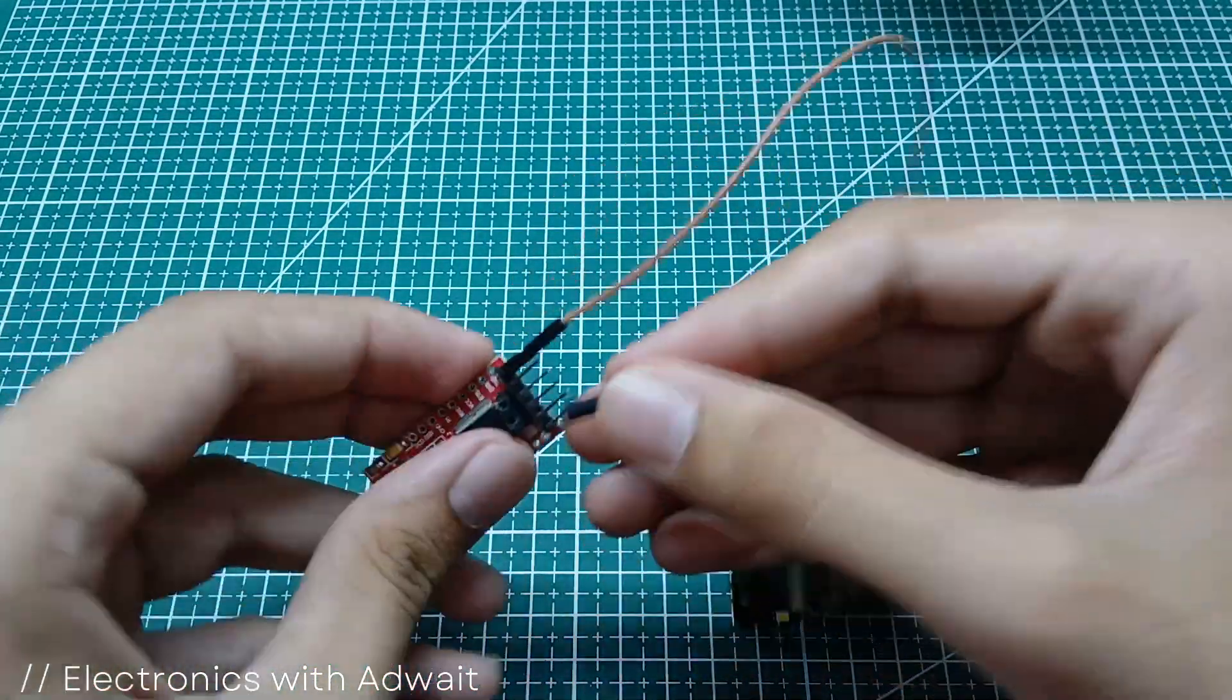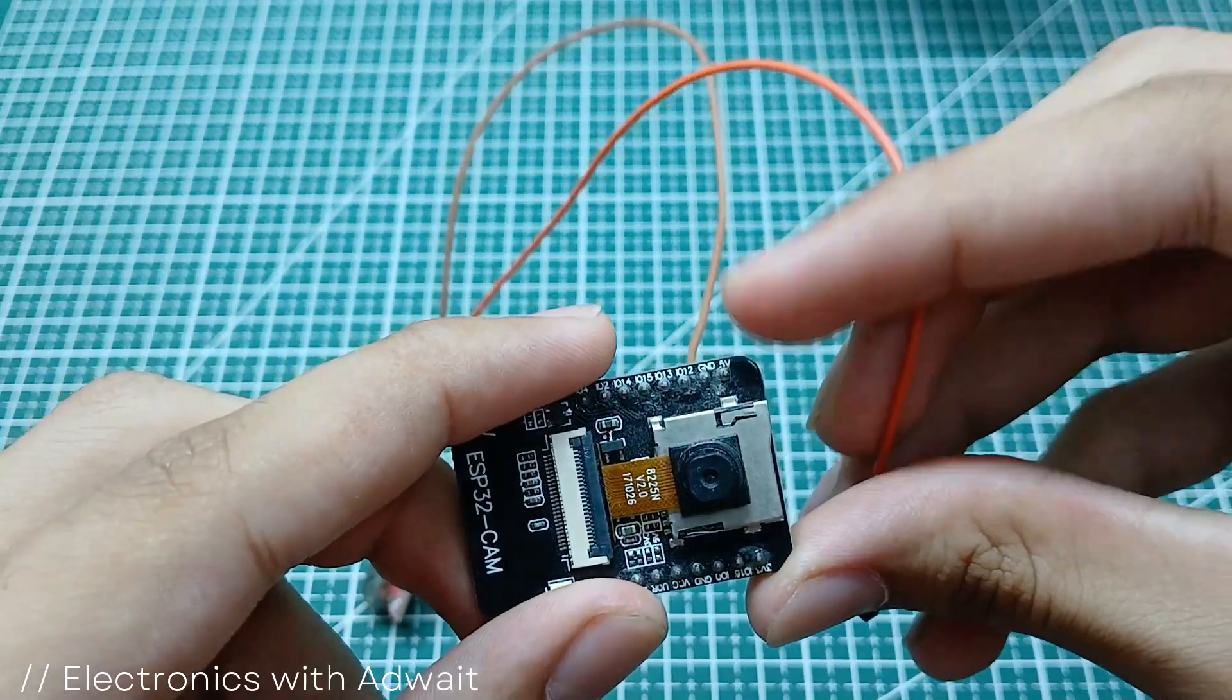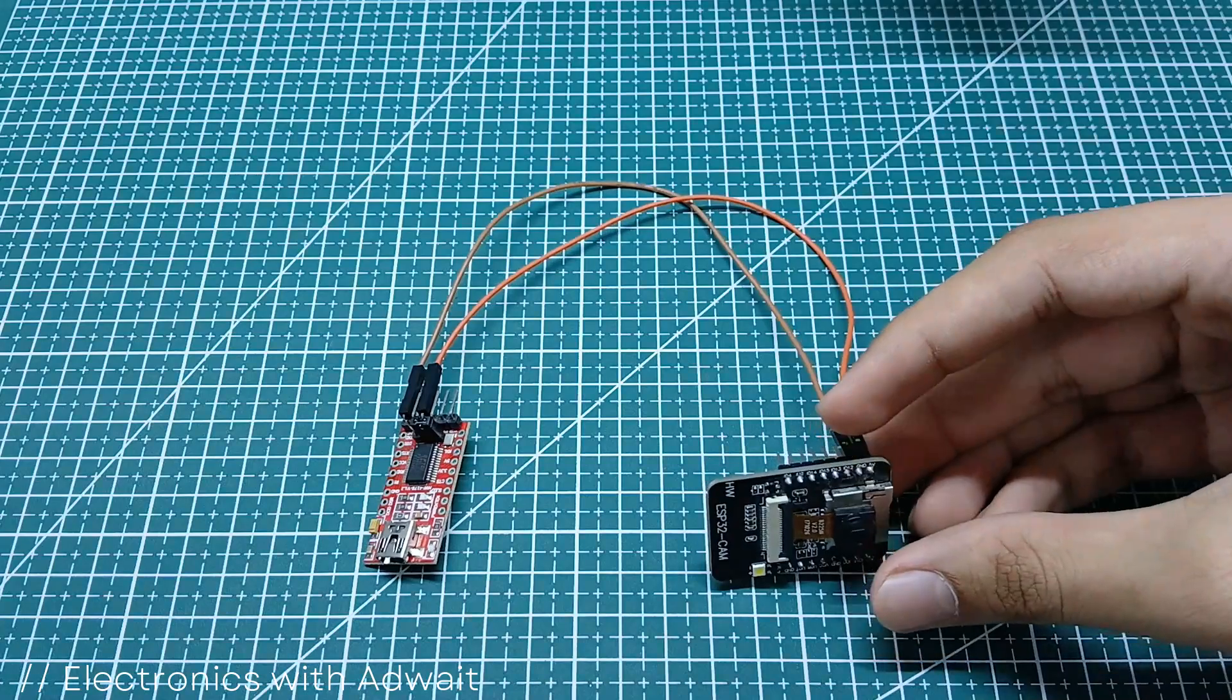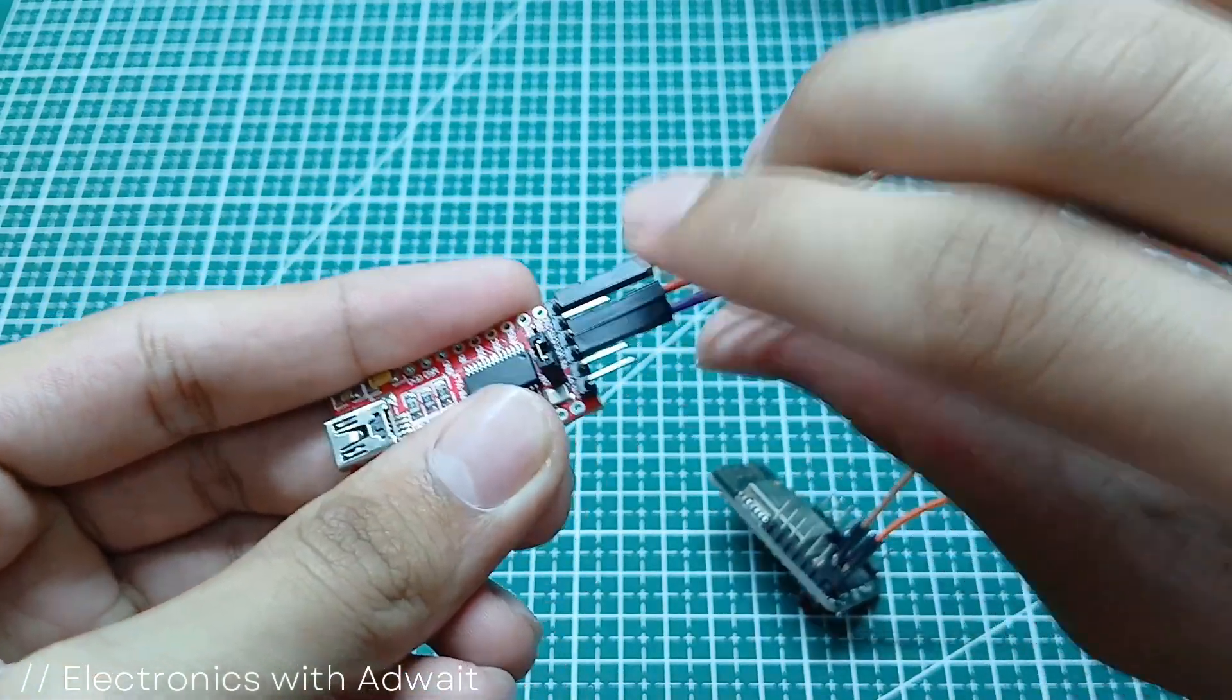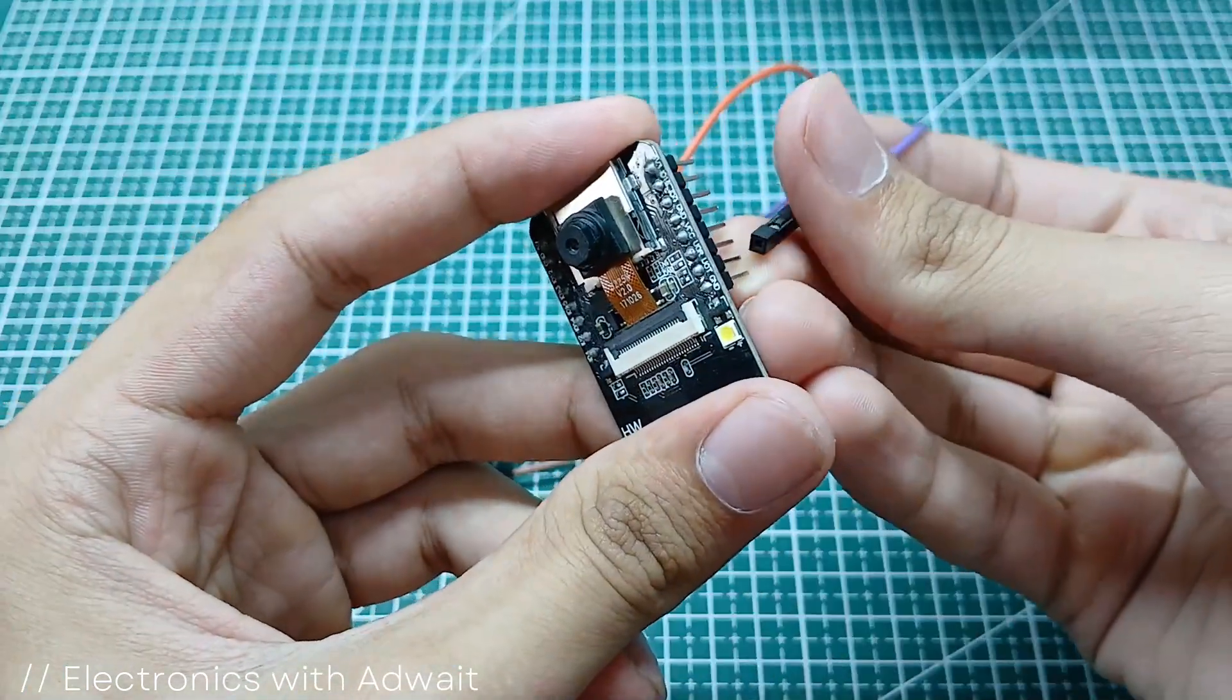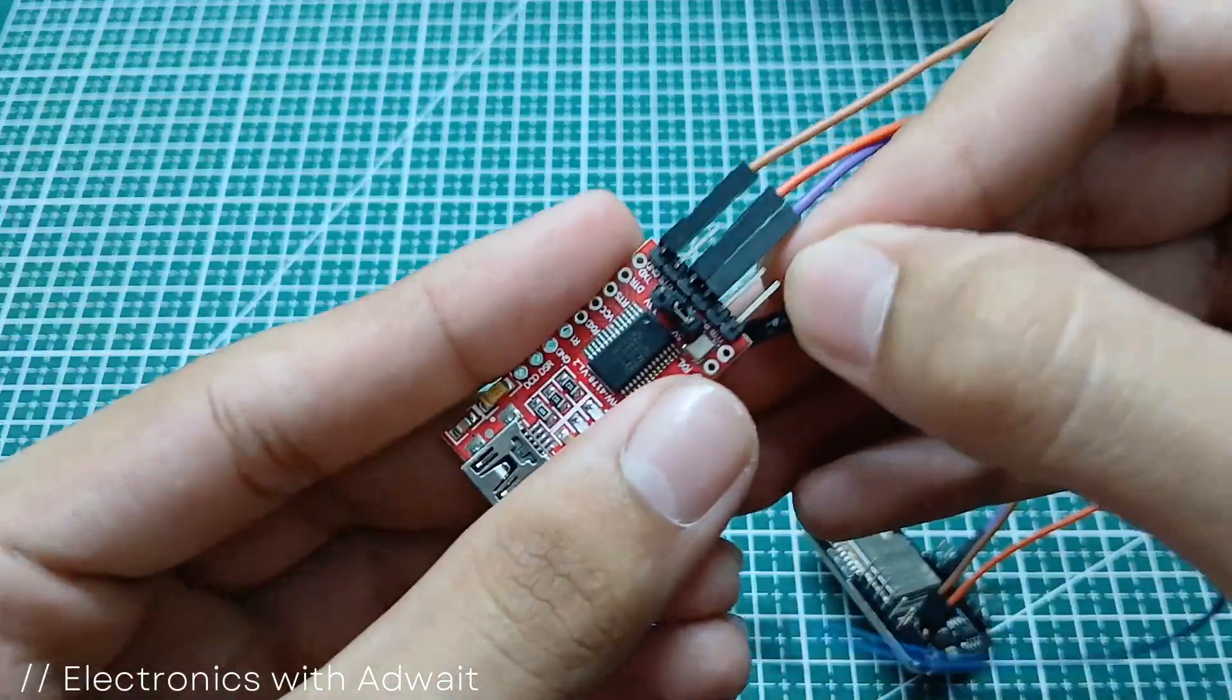Now connect the VCC of this FTDI module to the 5V pin of the ESP32 cam. Don't connect it to the 3.3V pin or you will end up destroying your module. Connect the TX pin to U0R and RX to U0T.